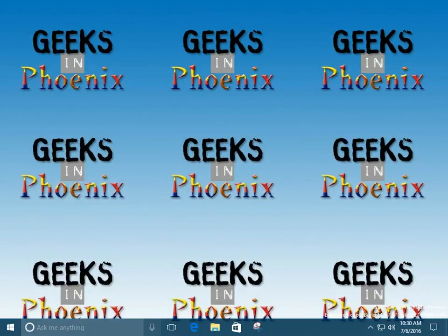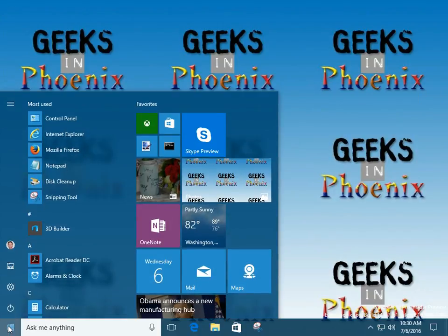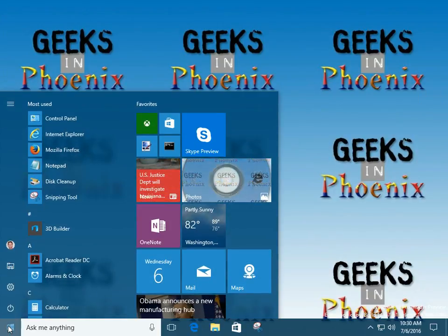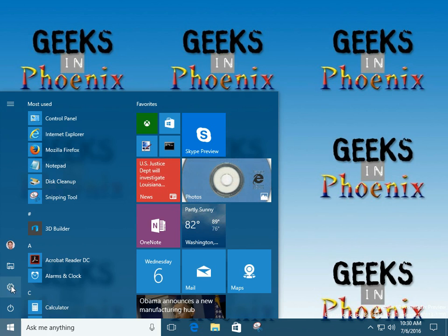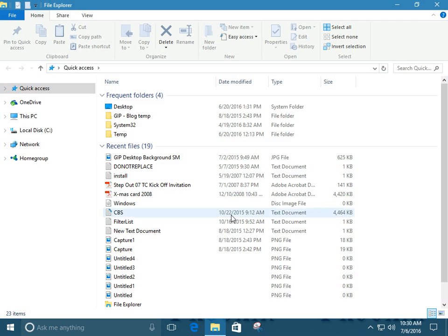We can left-click on the Start button, bring up the Start menu, and select File Explorer from there.